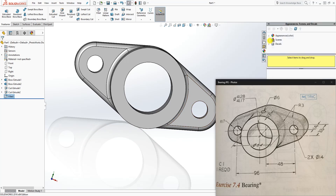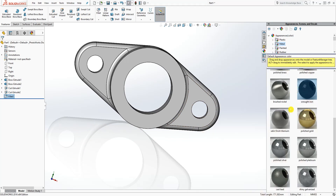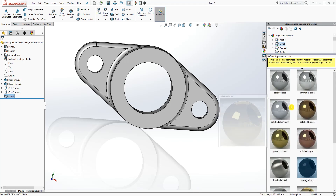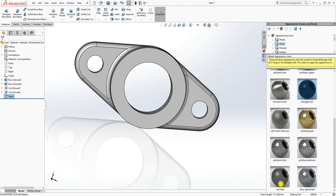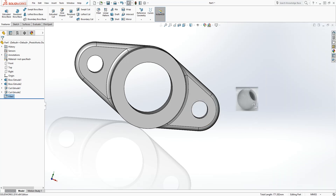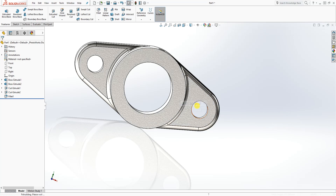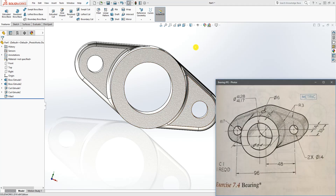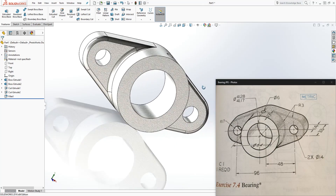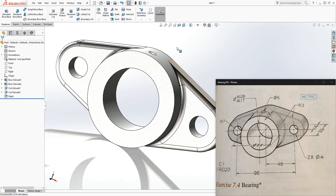Go into the material appearance, select metal. Browse down to steel and select carbon steel. Click OK and that is how you make that part. Thank you for watching and I will see you in the next tutorial, bye.